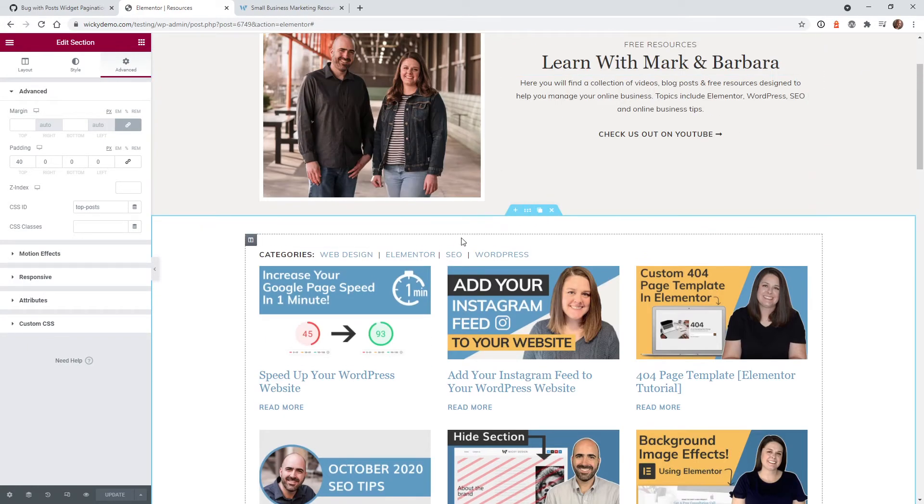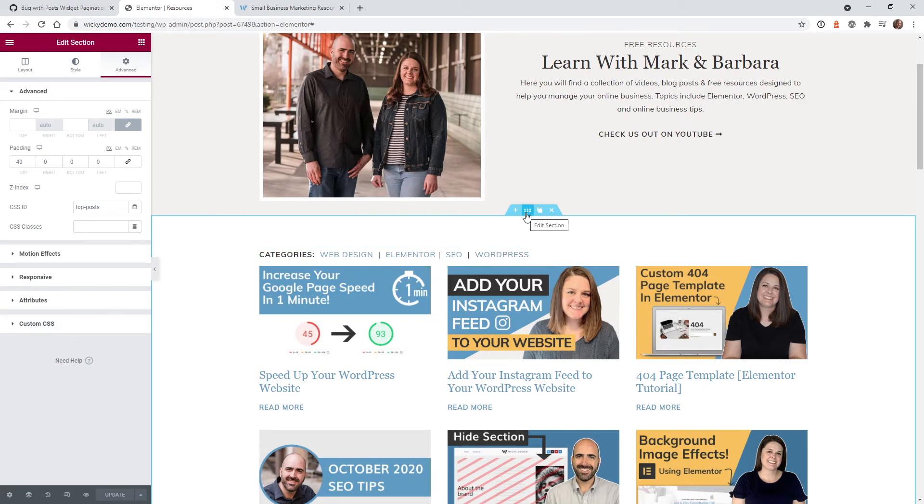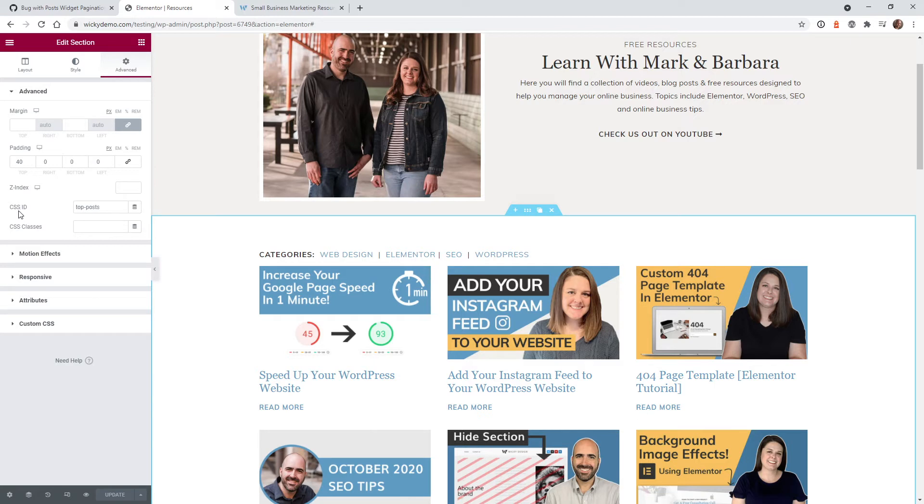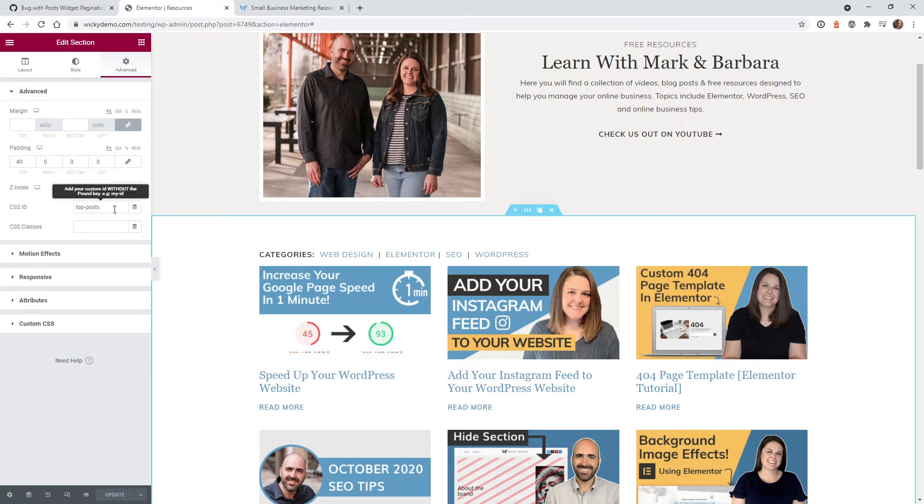This is really easy to do. I'm going to show you how to do it right now. The first step you need to do is click on the section that you want the user to be able to jump to and add a custom CSS ID. In this example I have the ID called top post. You can call this whatever you need, but it needs to be unique to the page.